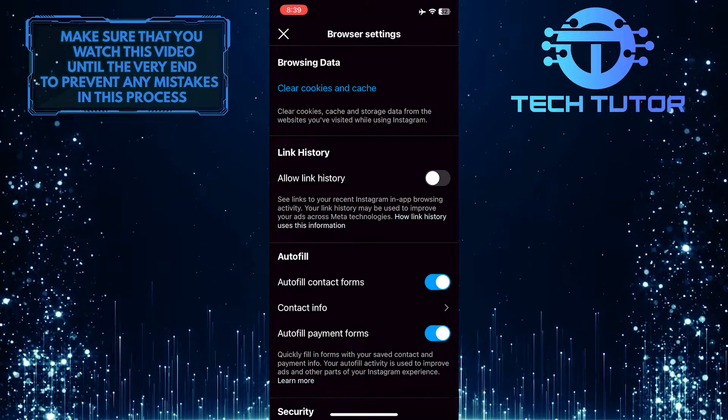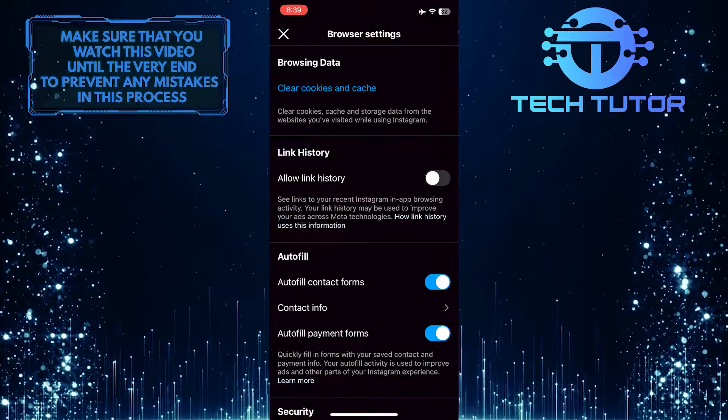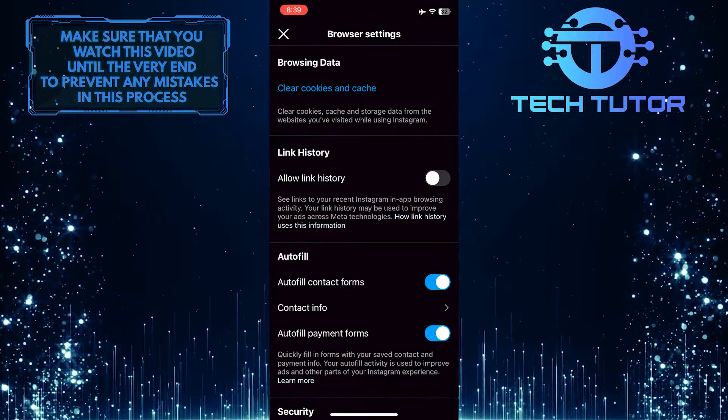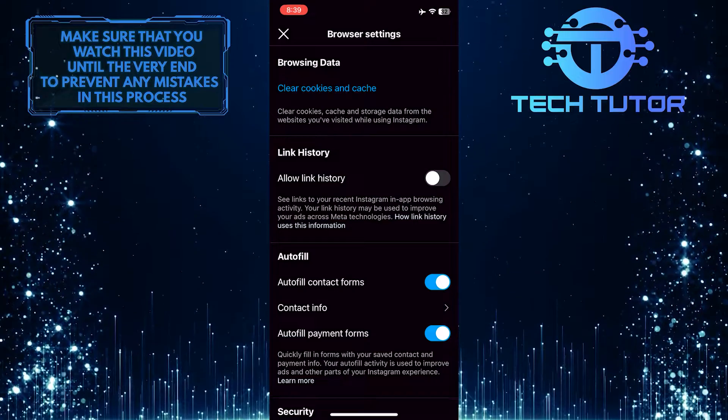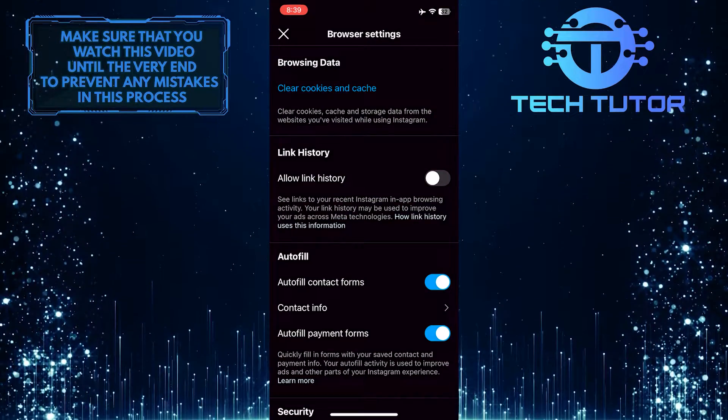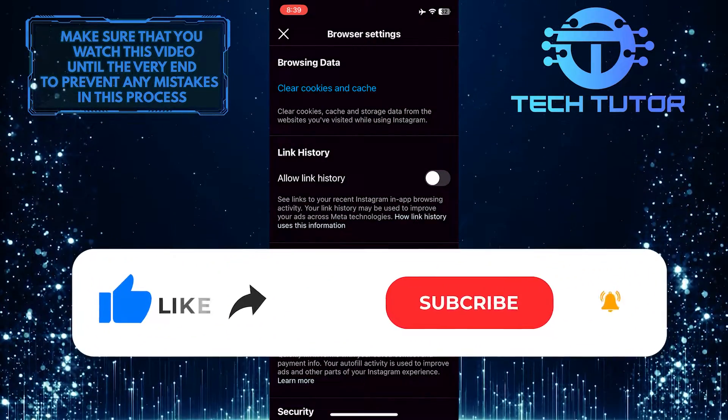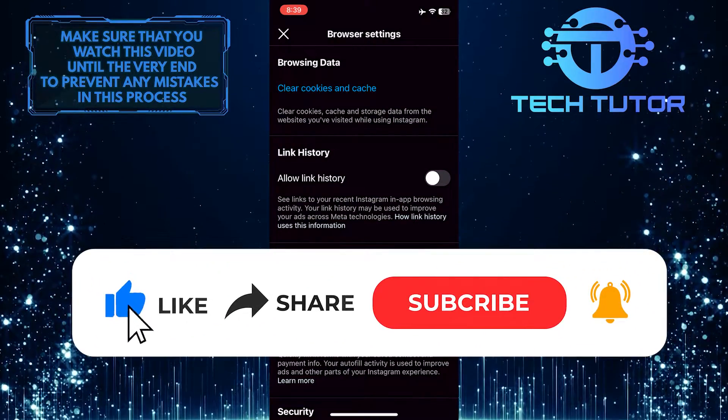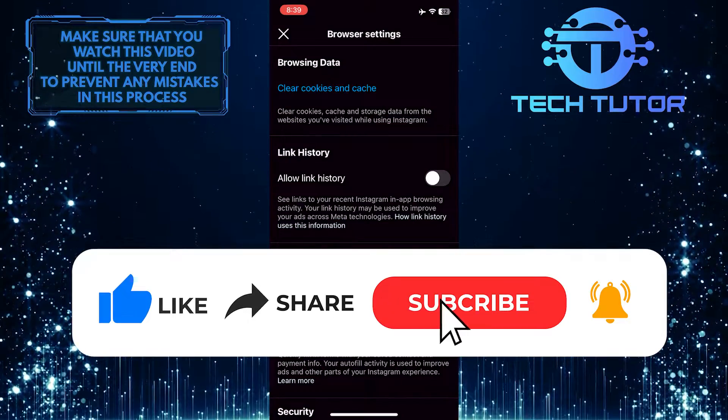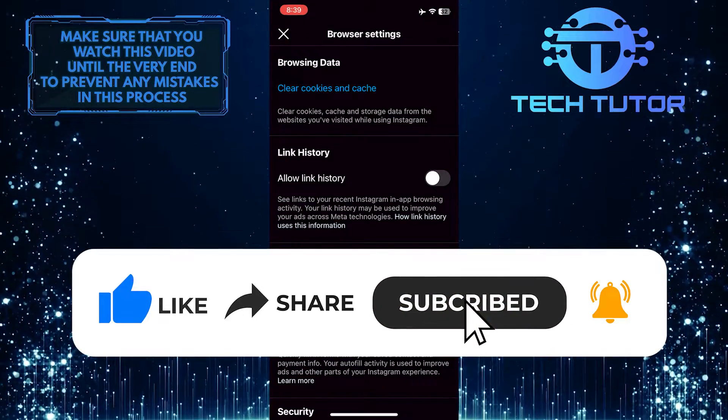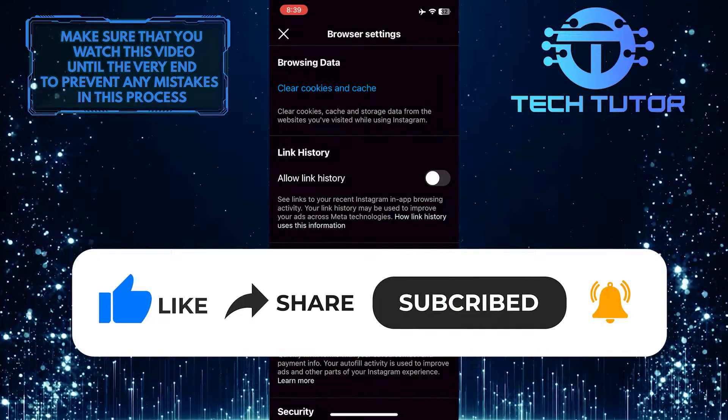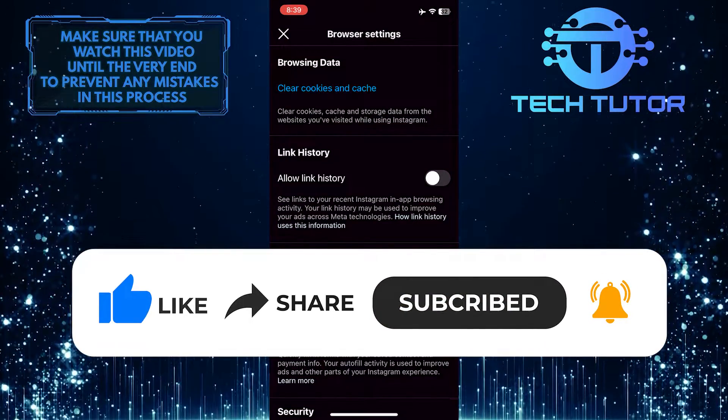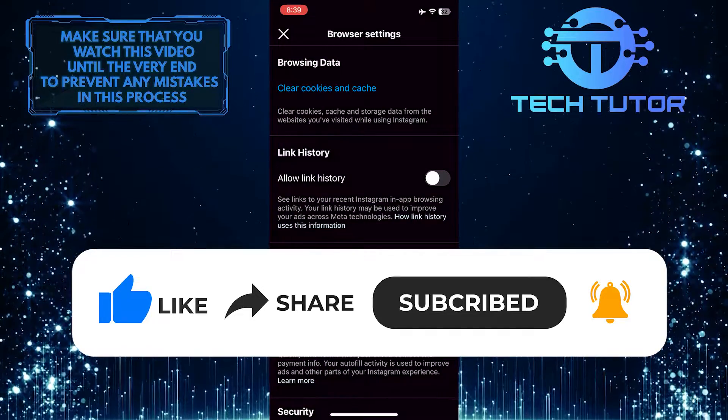So that wraps up this tutorial. If you have any questions about this whole process, please let me know in the comments section below. And if this video helped you out, please give it a big thumbs up and subscribe to this channel for more tutorial videos like this one. Thank you so much for watching, and have a good day.